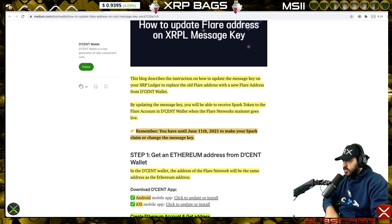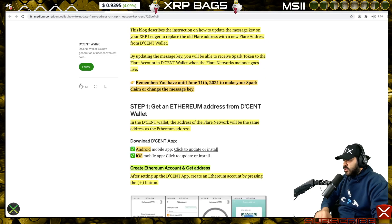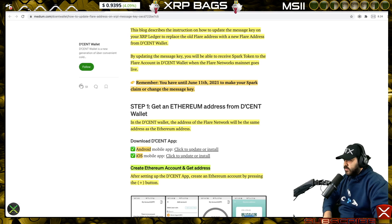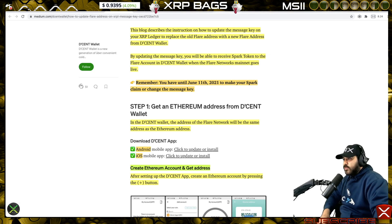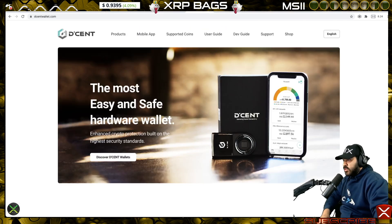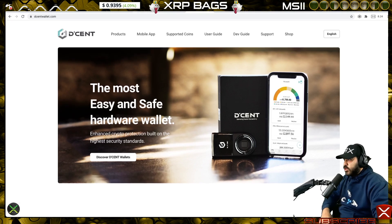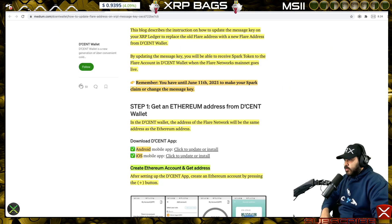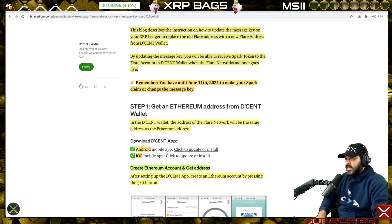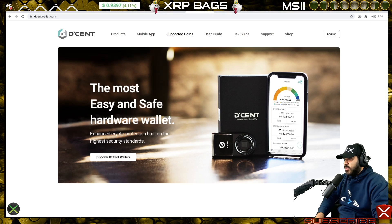Step one: get an Ethereum address from Descent wallet. If you don't have a Descent wallet, you can go to descentwallet.com and pick up your wallet or hardware device. There's also a link down below with a discount if you want to pick one up. Make sure you upgrade your device firmware — just go over to the Descent wallet site, come over to Support.